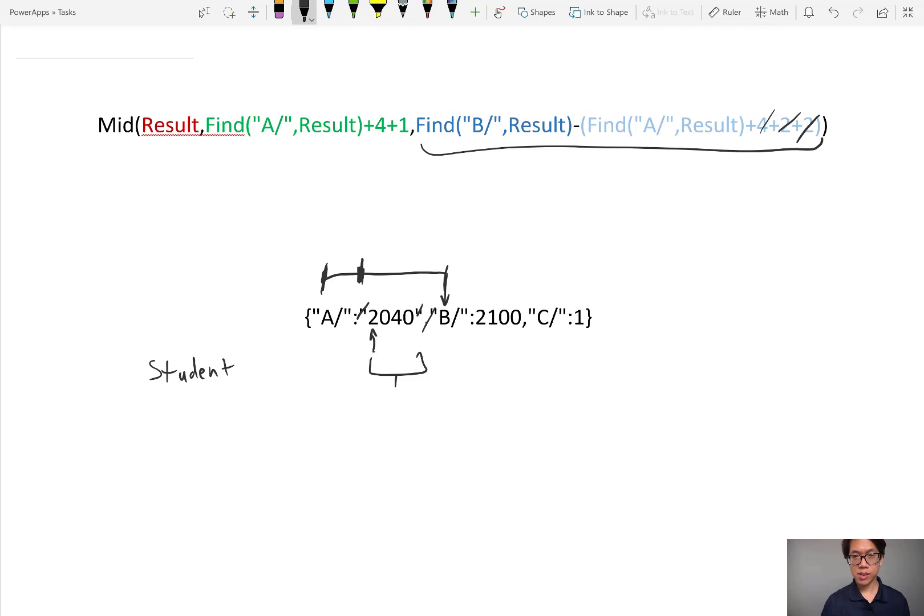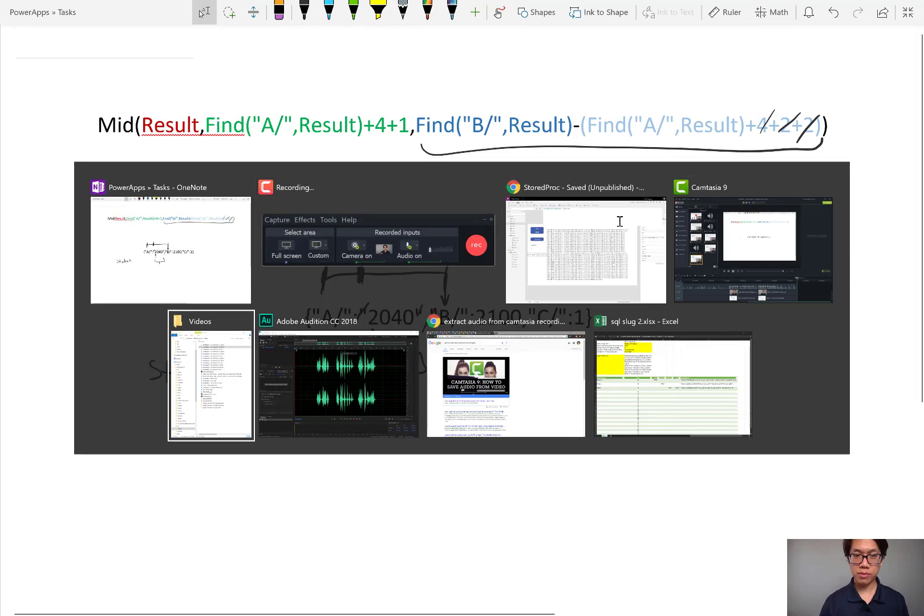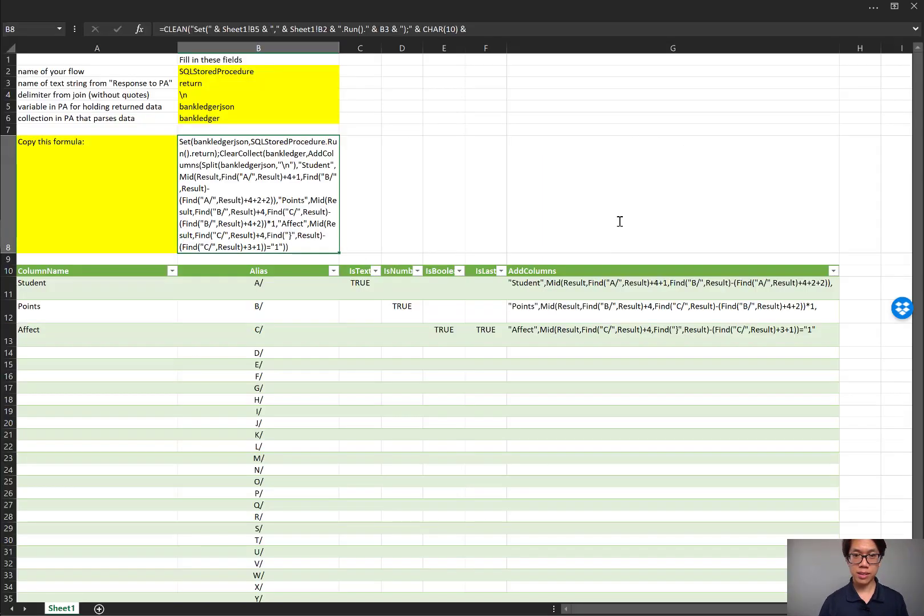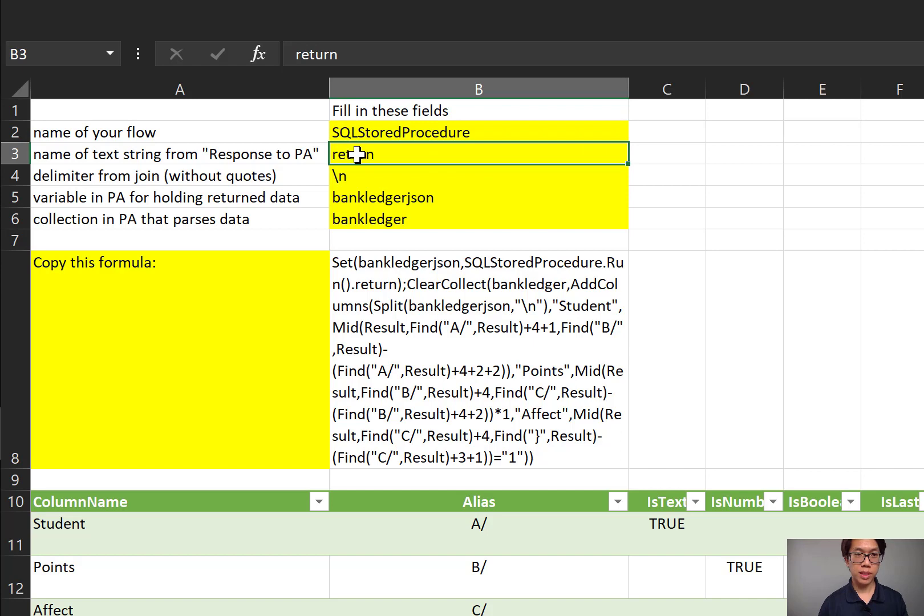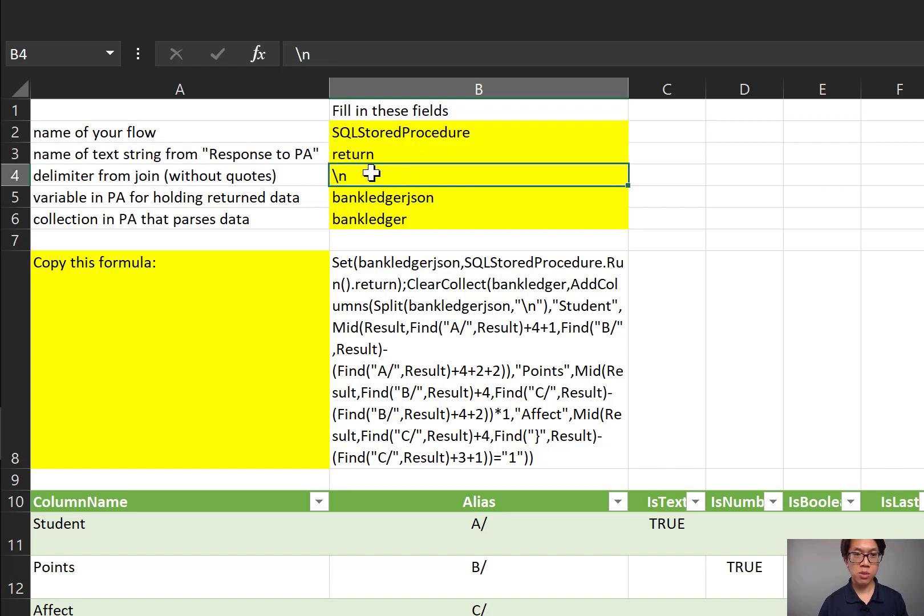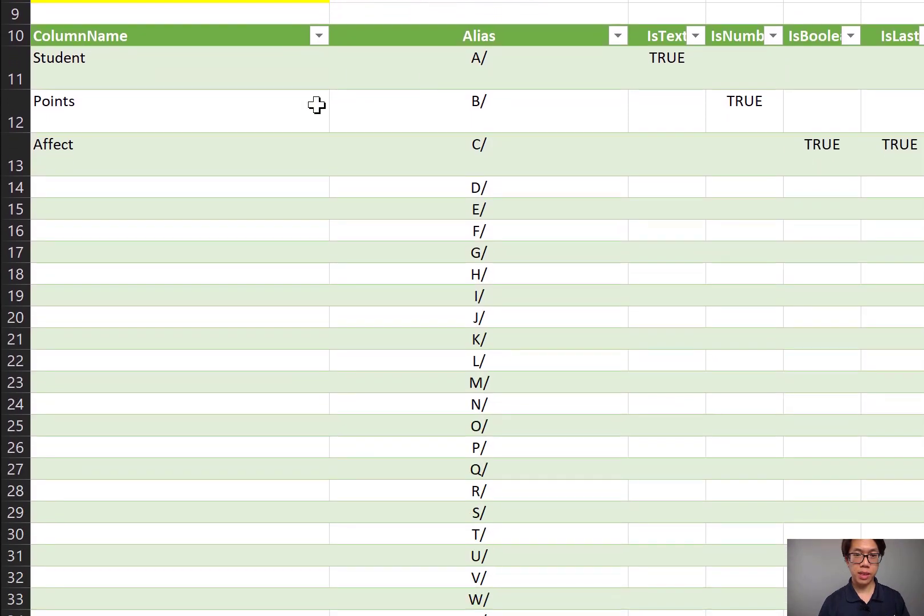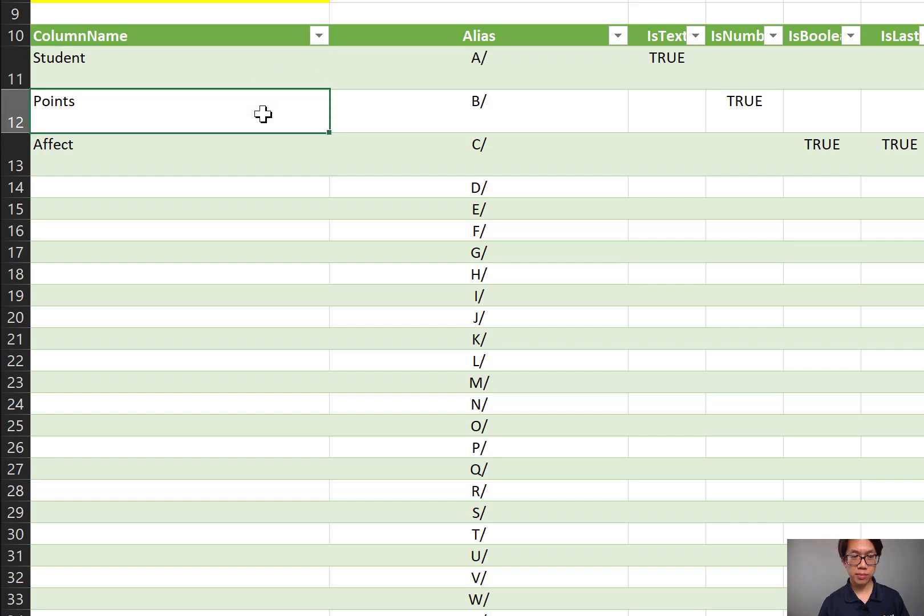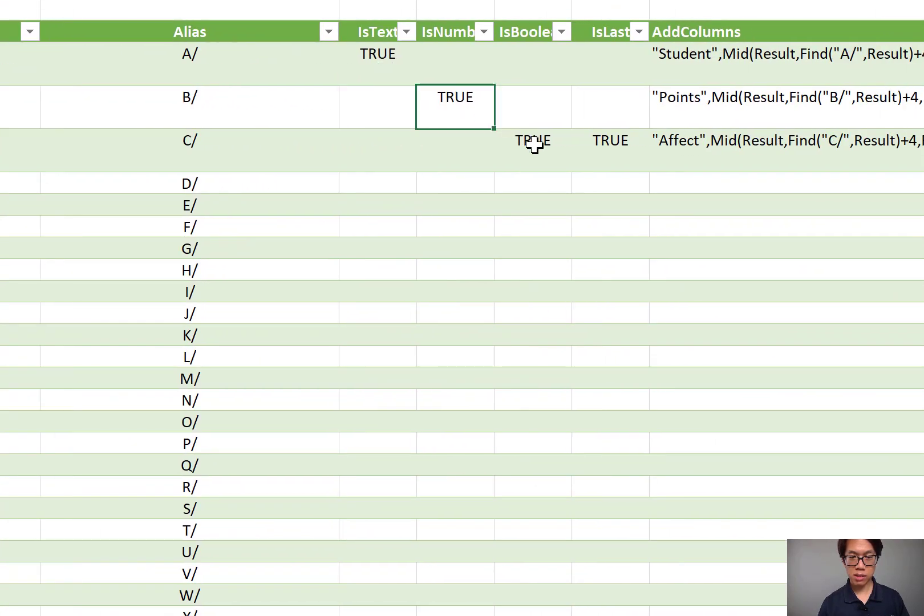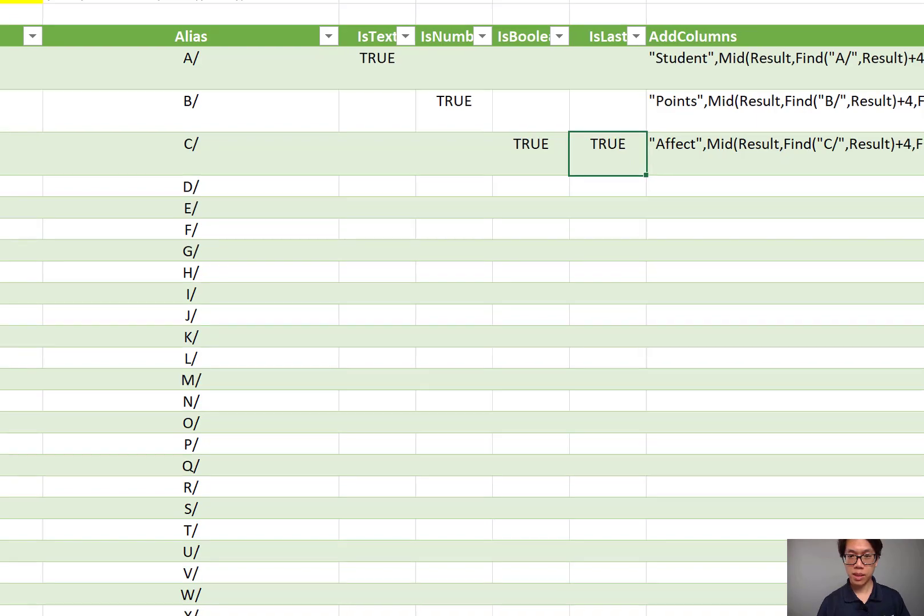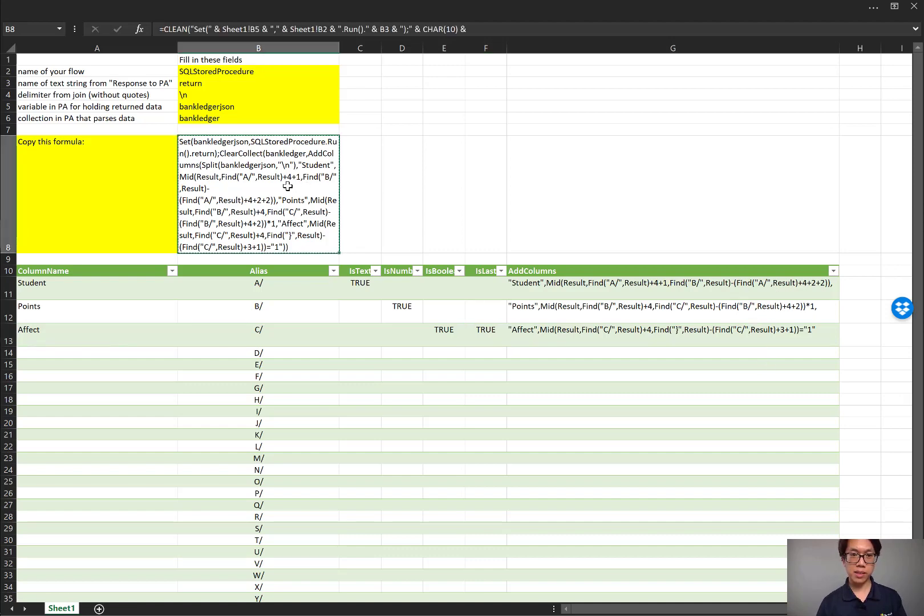Now you might be thinking, this is so complicated. How am I supposed to calculate that plus four and the plus one? Well, I have figured it out for you inside this spreadsheet. All you need to plug in is the name of your flow, the name of the text string that you plugged into the last step of your flow, the text delimiter, what you wanted in between the records in your join step, the variable that's going to be temporarily holding the data that's returned, the collection that's going to be splitting up all of that text into records. All you need to program is the name of the actual column that you want: student, points, affect for me. Validate it. Is it text? Is it a number? Is it Boolean? And finally, you need to determine, is it the last column that you're going to be identifying? So it'll automatically calculate this for you. And all you have to do is just copy paste this formula.